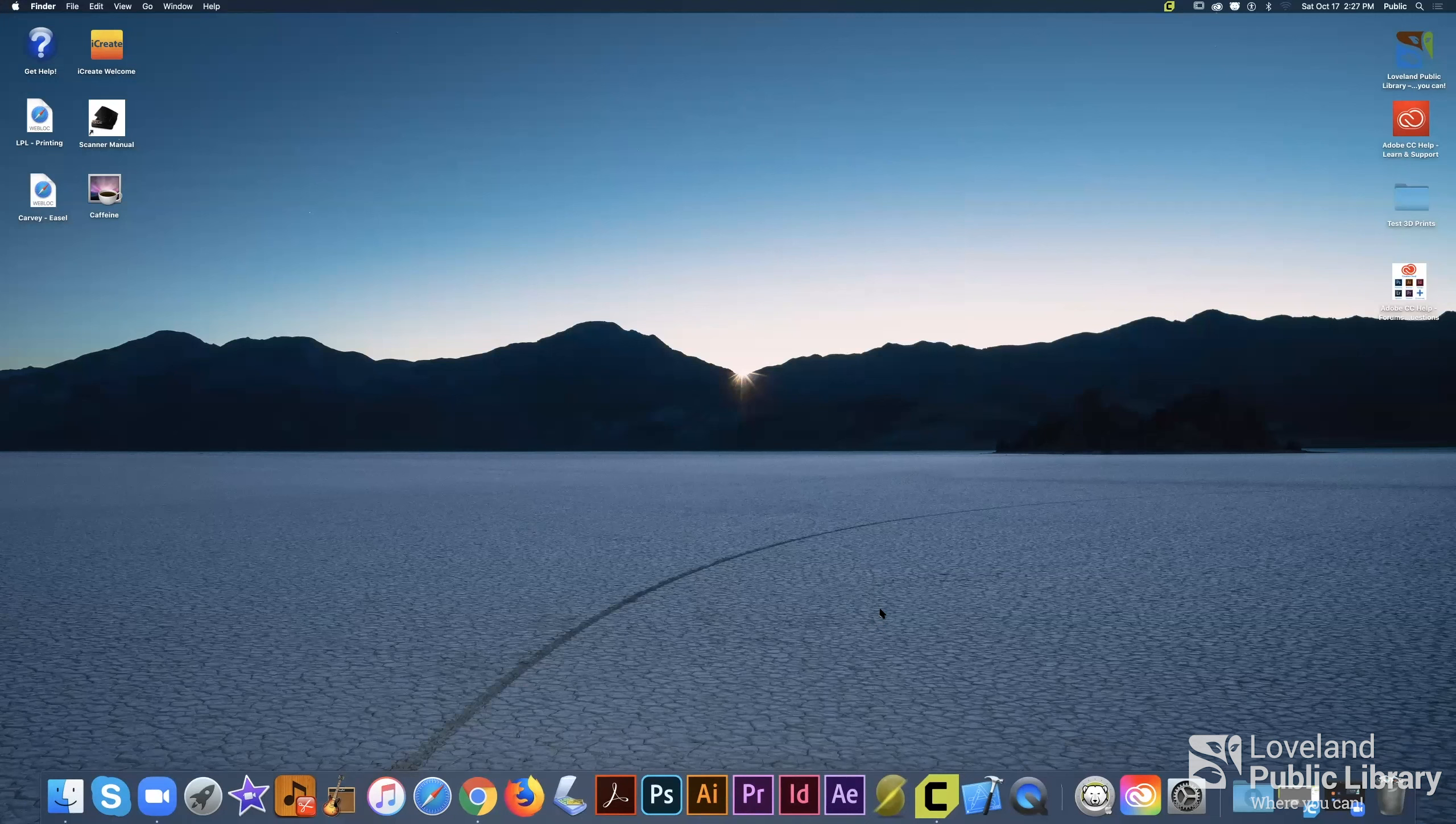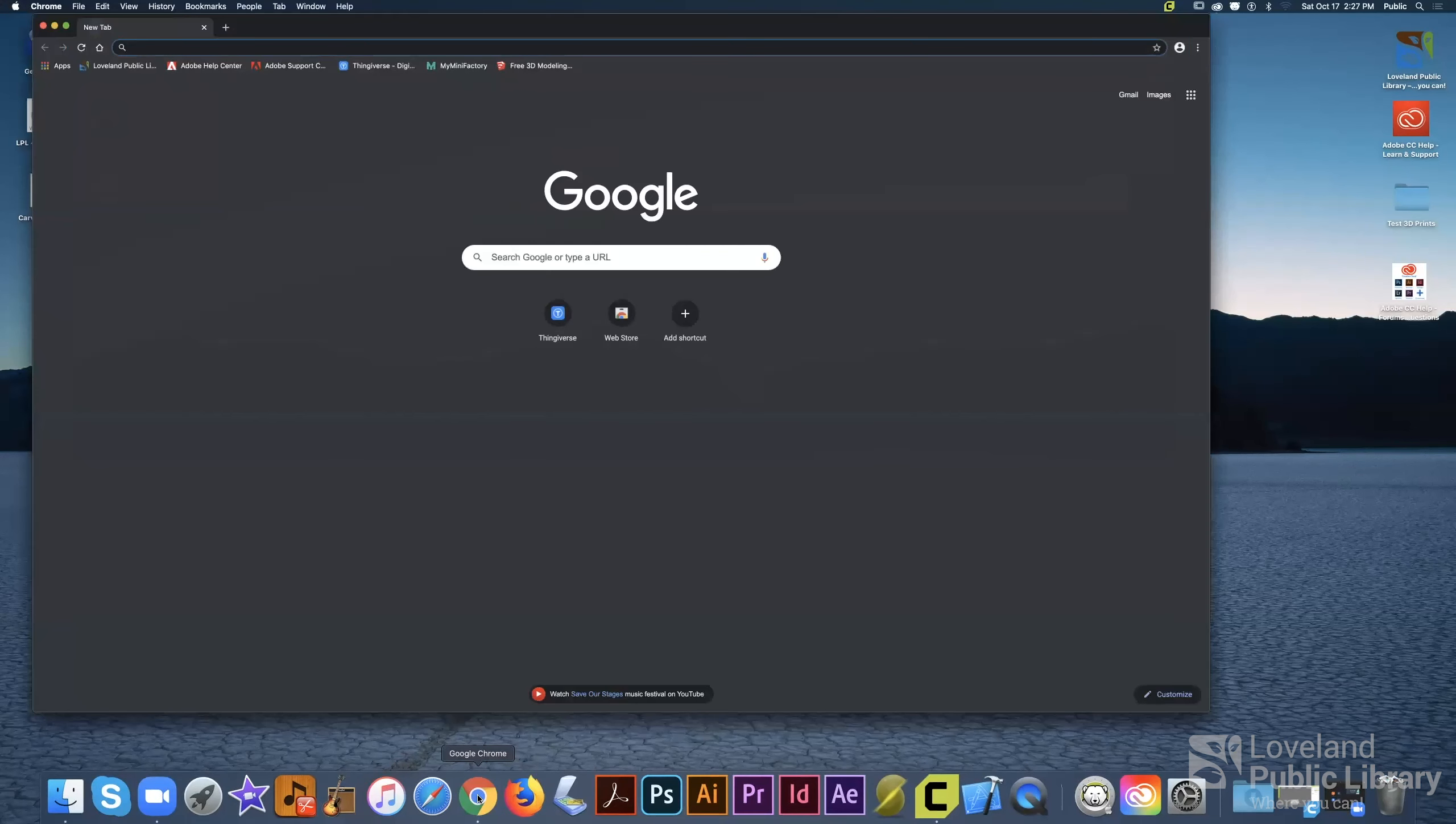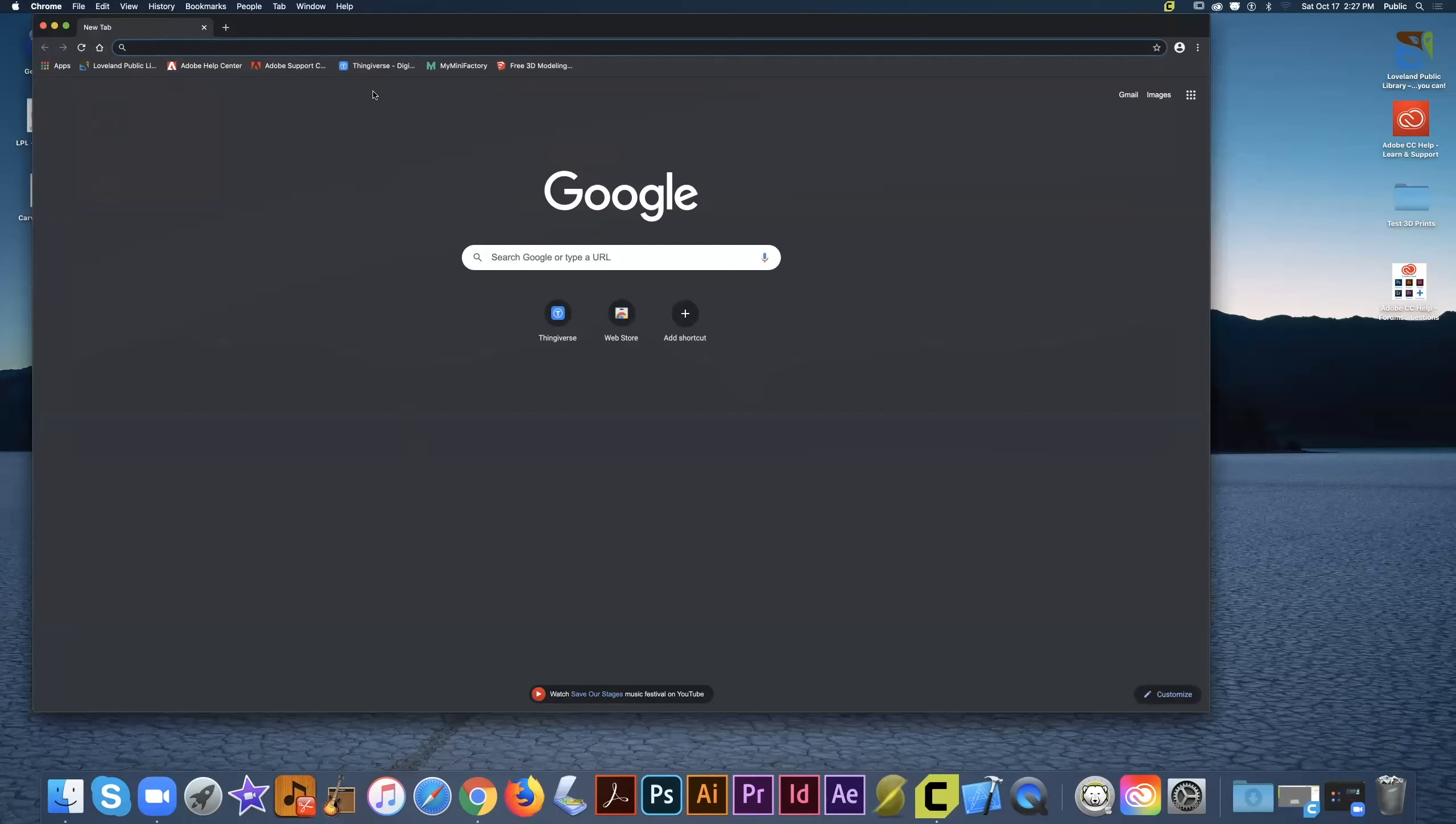Now, the first thing you're going to want to do is open an internet browser. You can choose Safari, Chrome, or Firefox. I personally would like to use Chrome because it already has some bookmarks for the 3D model repositories that we're going to use today.